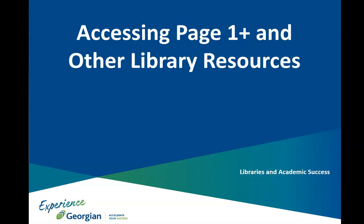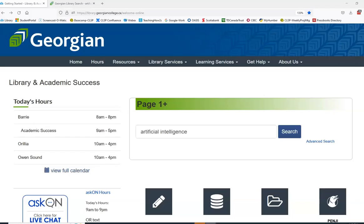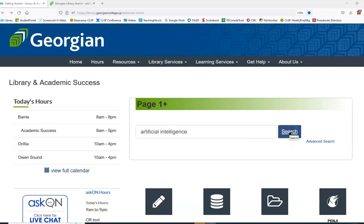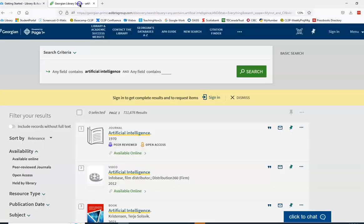Accessing Page One Plus and other library resources, whether you're at home or on campus, requires you to sign in to the databases. Let's say you're using Page One Plus. In order to see the full text of an article or ebook, or to view a streaming video, you need to sign in.